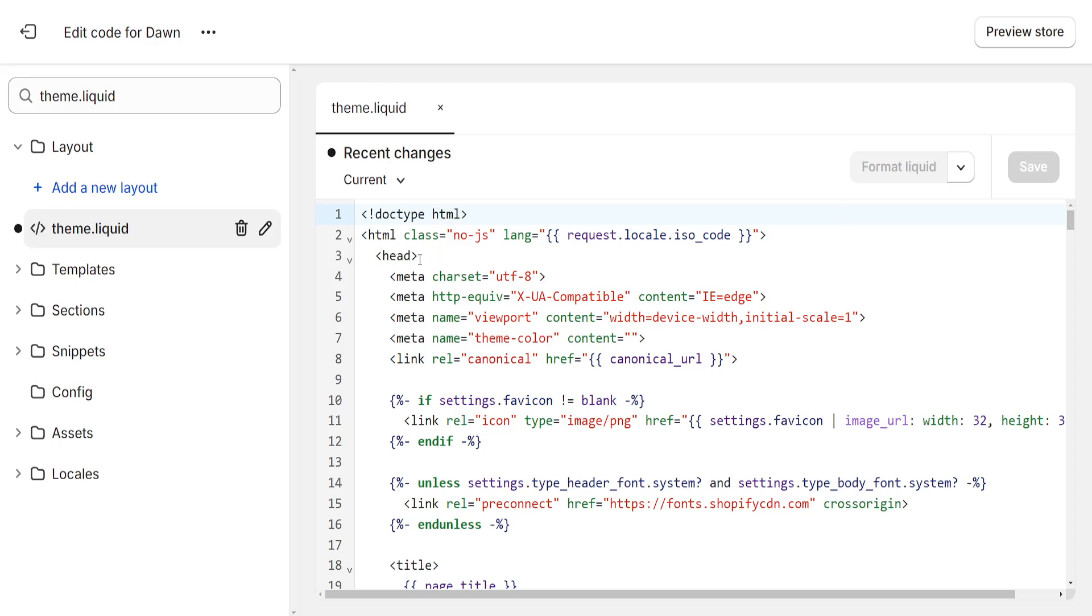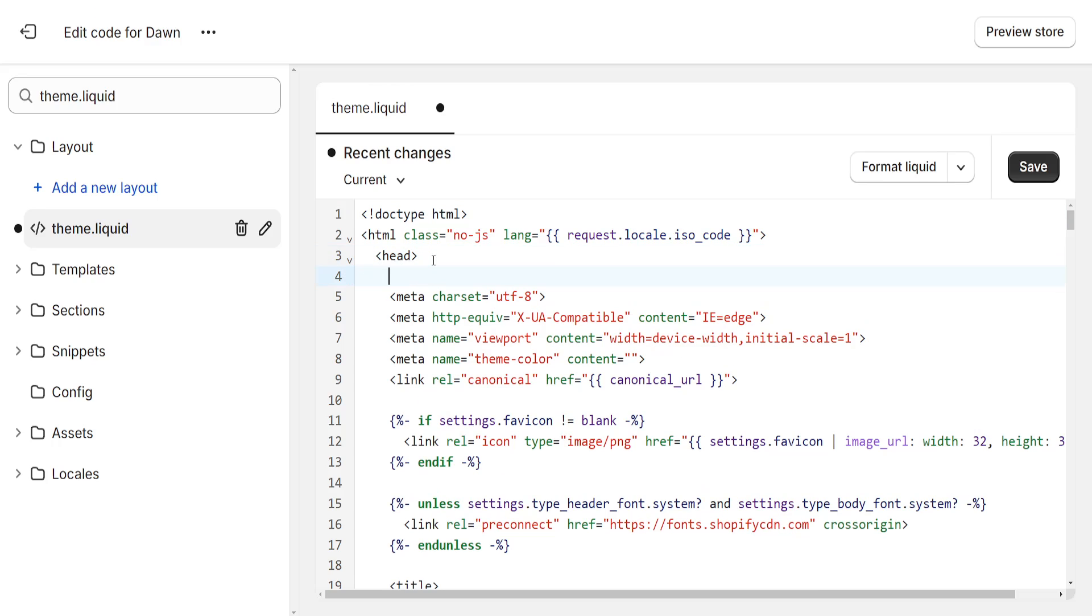You want to add your meta tags right here after the head. For example, we can just click on the third line and press enter. And here is where you will be able to actually paste your meta tags.